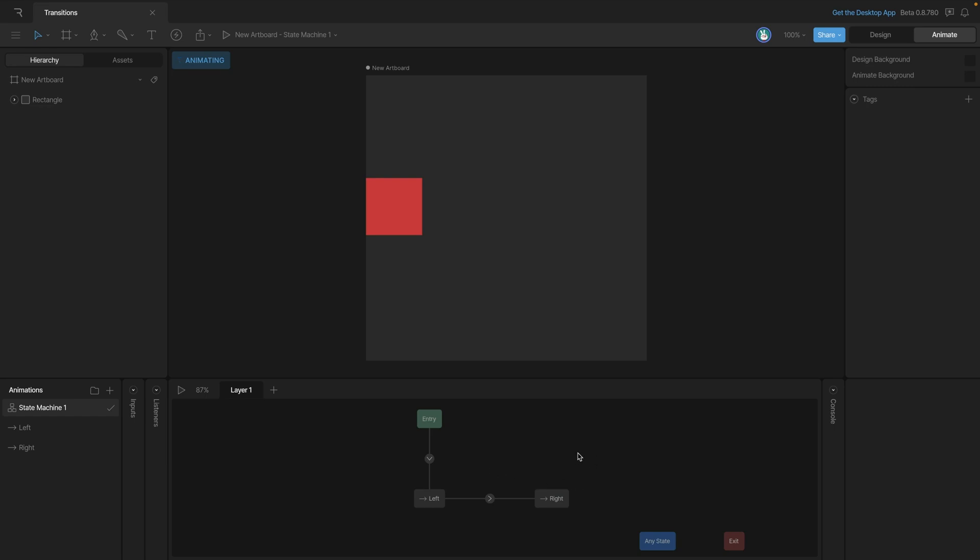Now we can always create another transition. So let's say for example we want to go back from the right position to the left position. It'd be like we're creating a looping animation. So let's go ahead and do that.